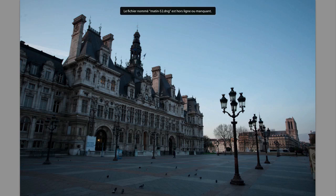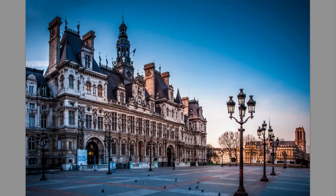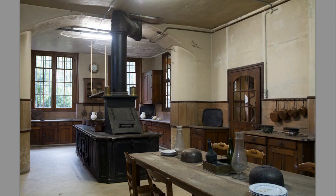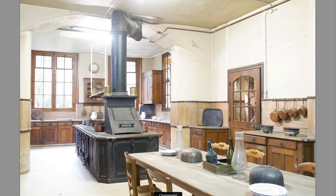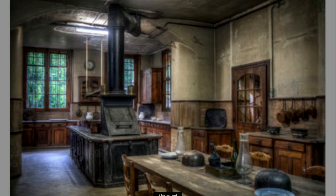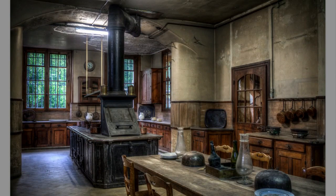We're also going to take this shot and turn it into this shot. Then we're going to see how to do some HDR. We're going to take these three exposures of an old kitchen from the 19th century and we're going to use some HDR functions in Photoshop CS6 and also in Photomatix to get this result.